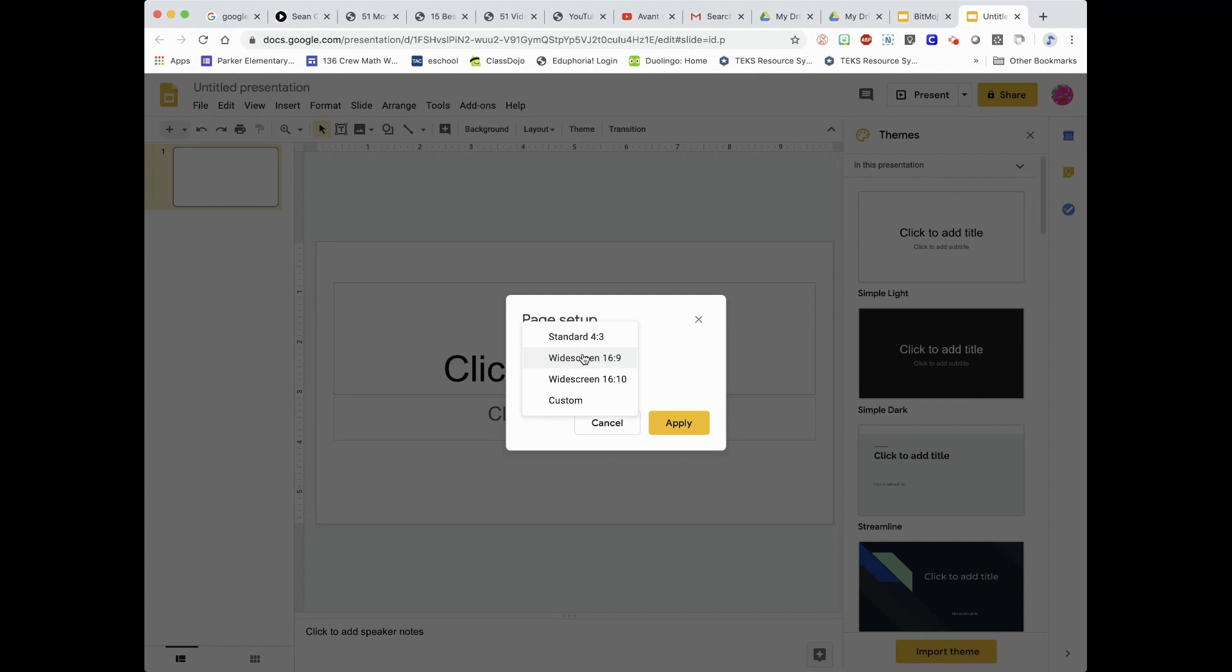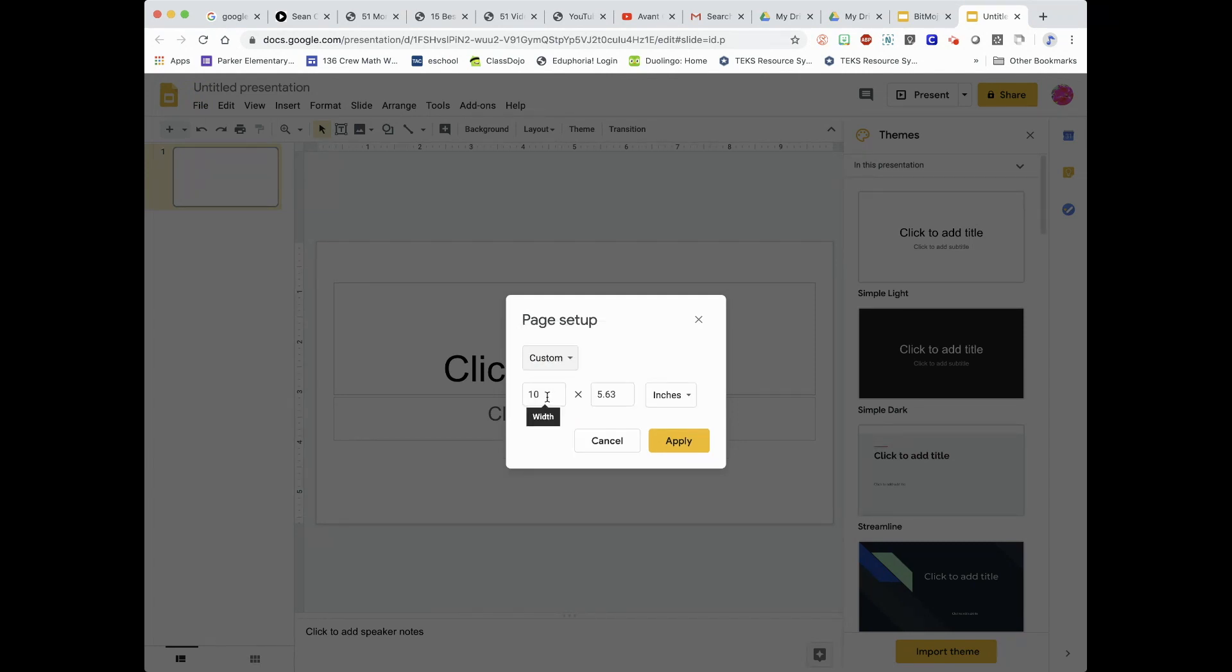Click the drop-down and we're going to custom the page. So click on Custom and make it 8.5 by 11. Click Apply.